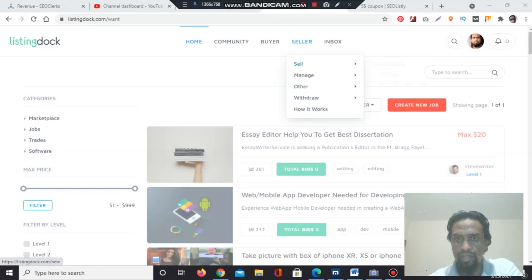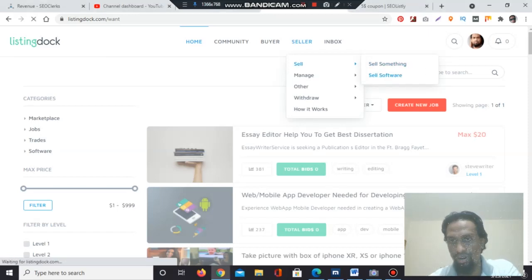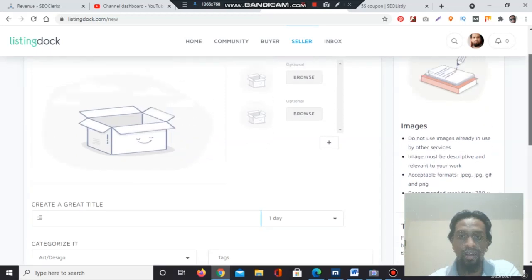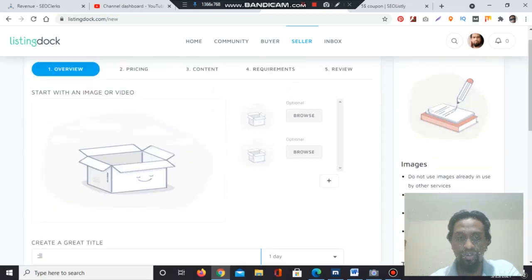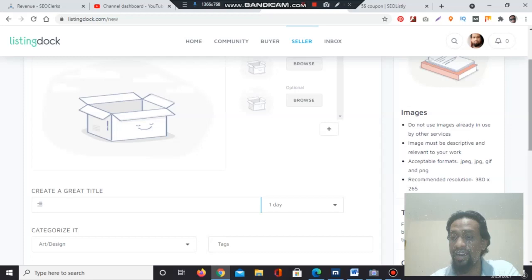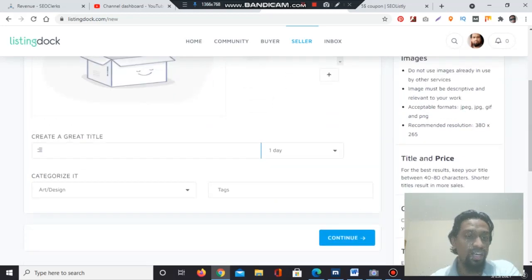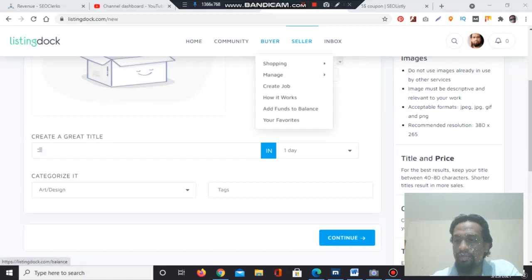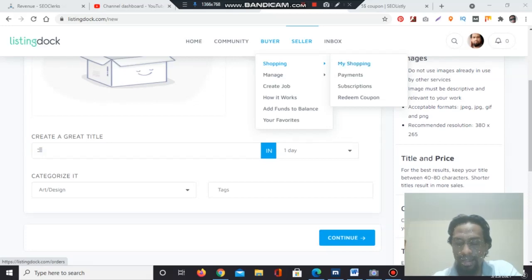Now we are going to the seller section — sell something. You can sell software also. If you have related software, you can list it here. Before going to the service selling section, you need to know that you have to add pictures using the plus buttons. You can see the resolution: 380 by 365. You can show up to 10 images here. Then you need to create a great title for your service. And you can get a $5 coupon service from me if you join through my seolistly.com marketplace.